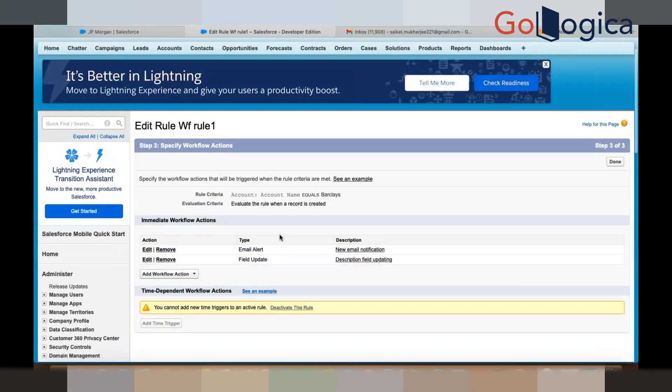So based on the rule criteria and evaluation criteria we are creating these actions.